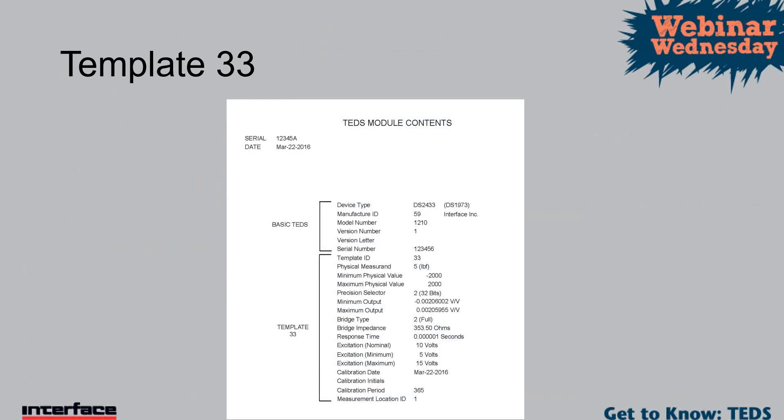So, I got one more question that I think is pretty good before we wrap up for the day. How do TEDS behave at extreme temperatures and what are the max-min temps that TEDS can handle? I believe the chip is good up to 125 degrees C. So, generally much higher than, it's certainly higher than what we do our temperature compensation on our load cells for. It should survive in just about anywhere the load cell will work.